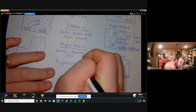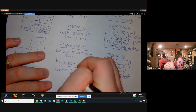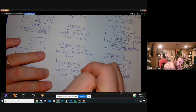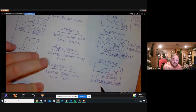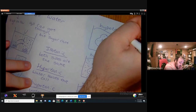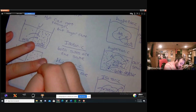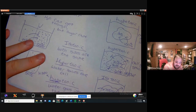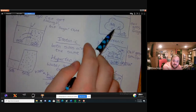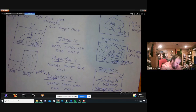Hypotonic means water goes into the cell. A quick way I like to remember this: hypo kind of looks like the word hippo, so hypotonic makes the cell larger — it becomes a hippo cell. Hypertonic means the cell gets smaller — not a really clever way to remember that one. Isotonic means they're the same. Like I said there's more to this, but that's the quick version.